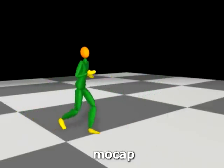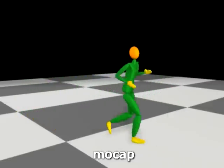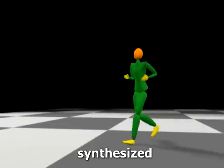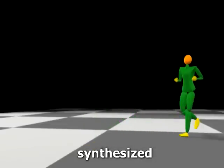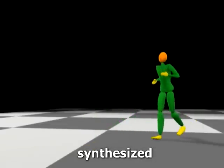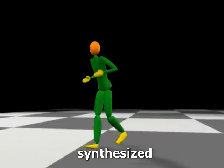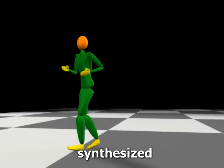In this example, we use the style parameters learned from running and apply them to walking. The character exhibits a lot of tension in her movements since the tendons and muscles are stiffer in running.